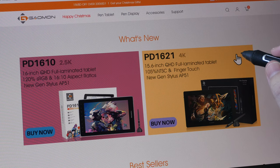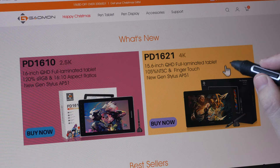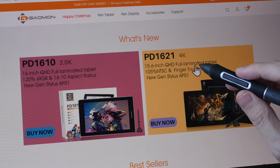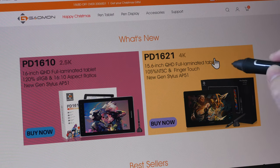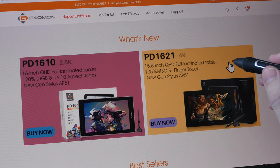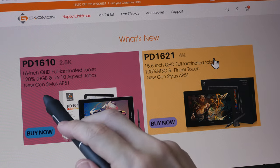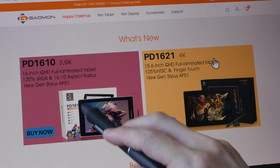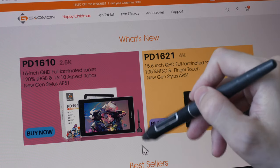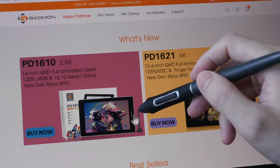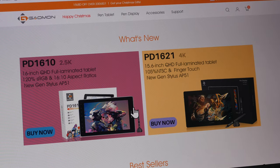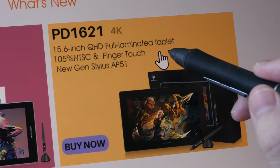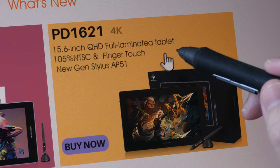The company also sells another 16-inch pen display at the higher end, and that's the PD1621. So this uses a 4K laminated touchscreen display versus the PD1610, which has a 16 by 10 2.5K resolution non-touchscreen display. And the price for this is US $999.